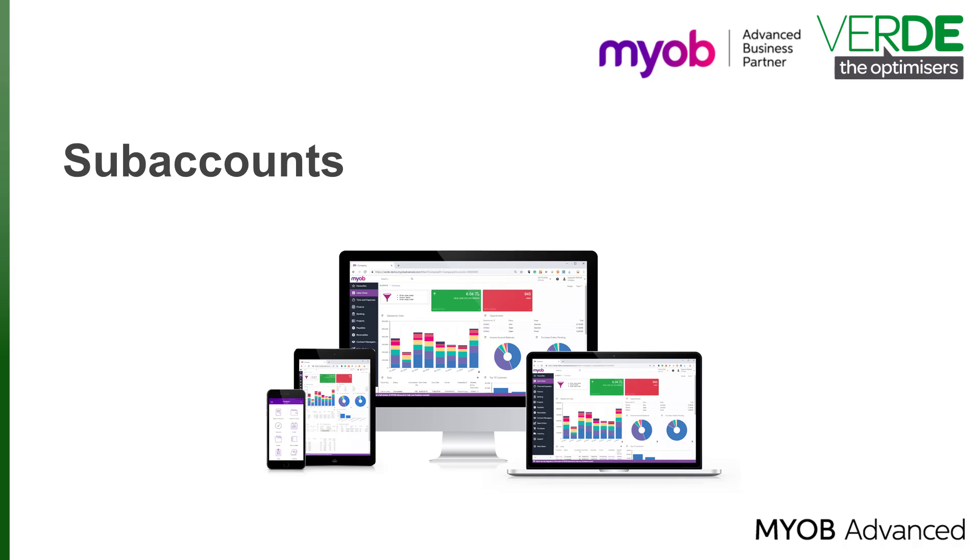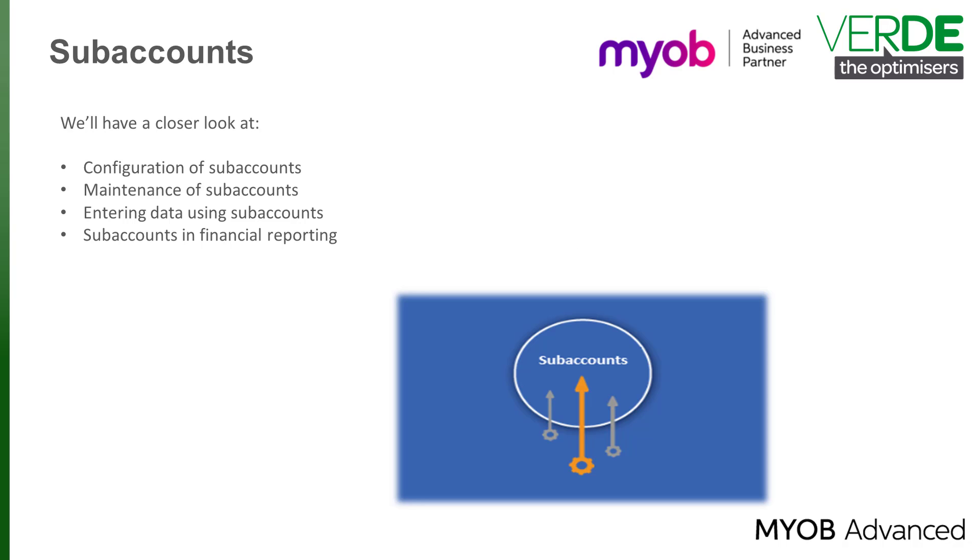Good day. A well-designed chart of account and general ledger is at the front and center of any good ERP solution. Having the ability to configure the structure of the chart of accounts is a major benefit to the organization and utilizing subaccounts in the process gives heaps of additional flexibility.